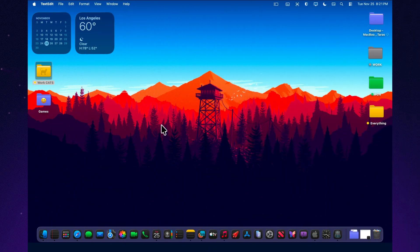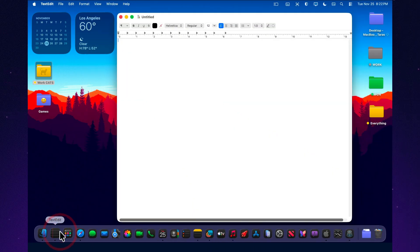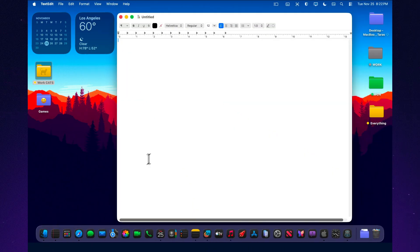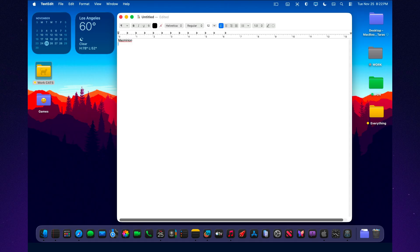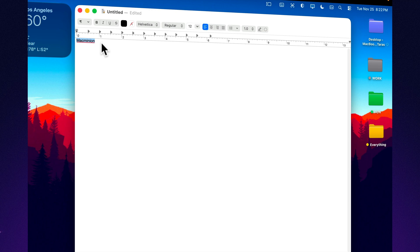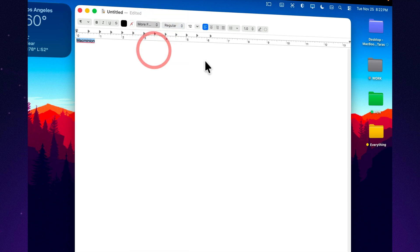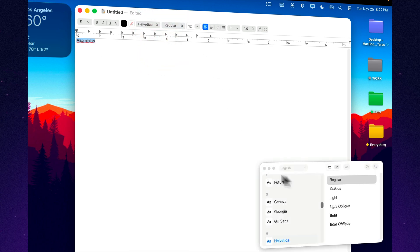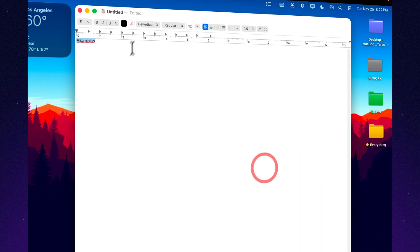TextEdit isn't Pages. It doesn't have complex layouts, style sheets, or templates. But in Tahoe 26, its basic tools have become strong enough that for many tasks, you don't need anything else. You can set a default font and size, SF Mono or Menlo for scripts and code, or SF Pro Text for regular writing. Adjust indentation, line spacing, and alignment. Create bullet and numbered lists instantly.